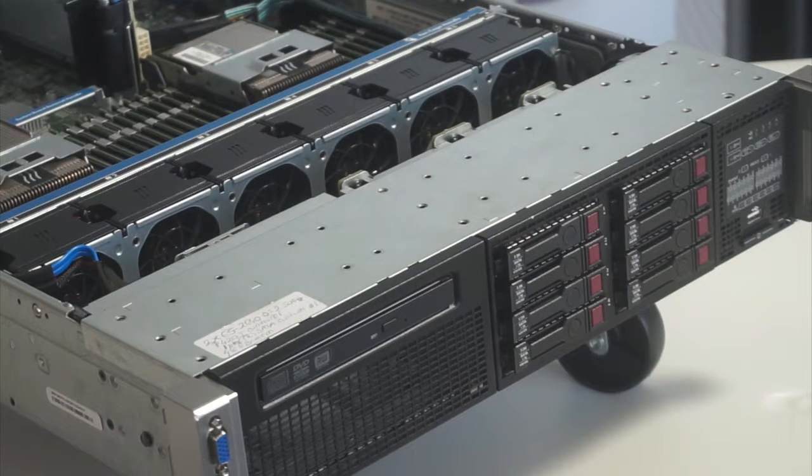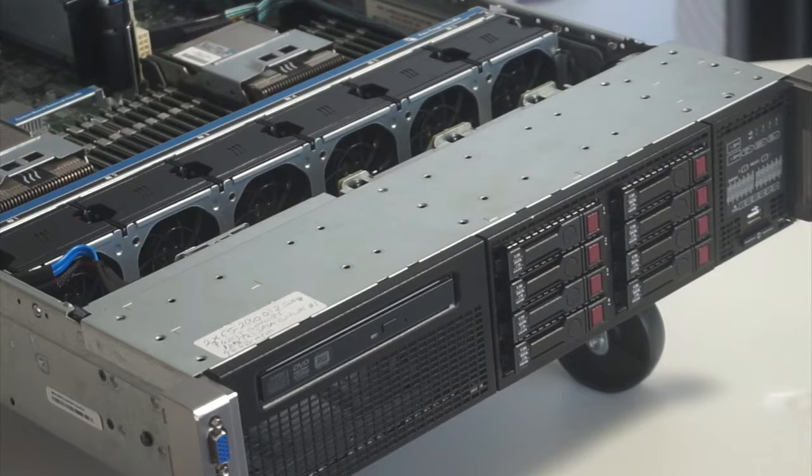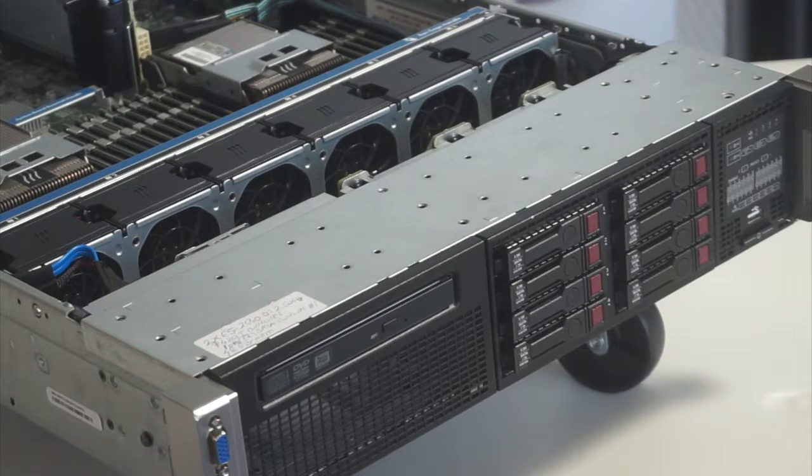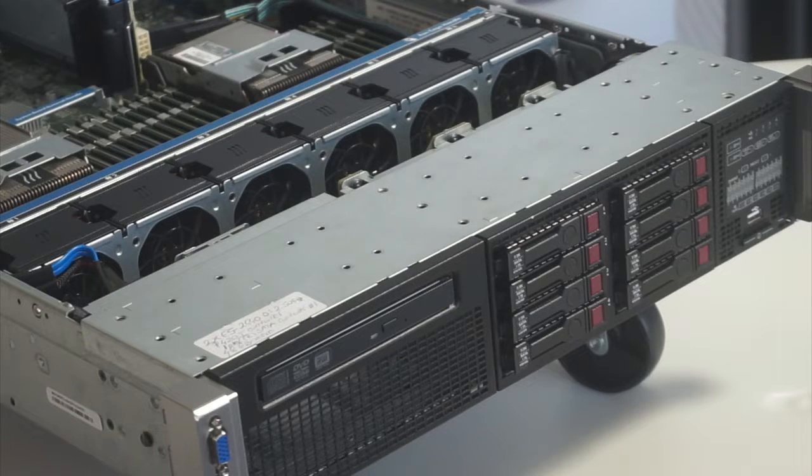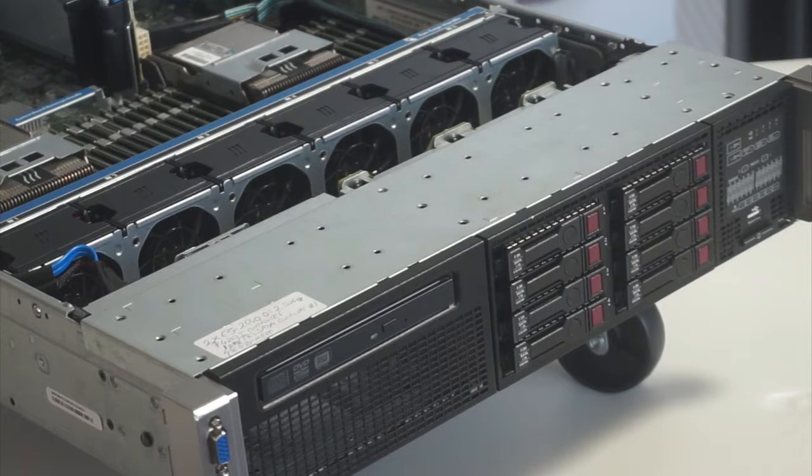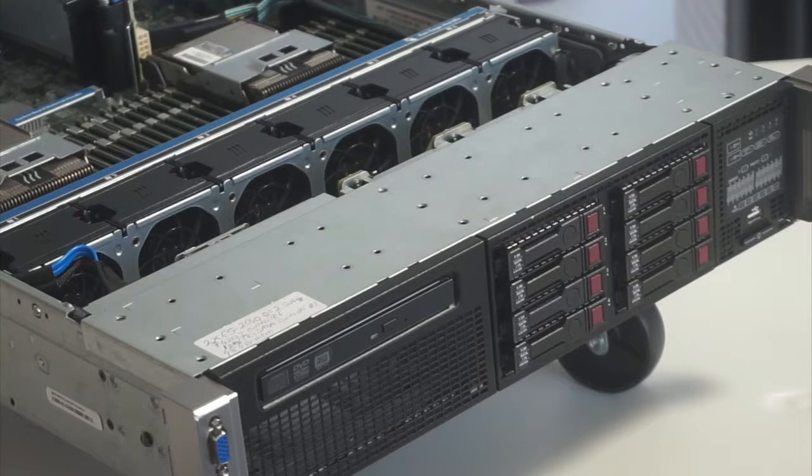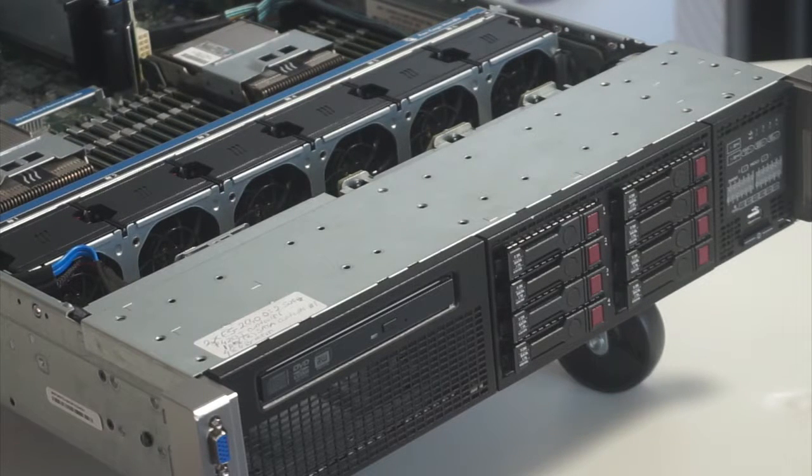Depending on your model, you can use up to 25 hot-plug SFF drives, 12 hot-plug LFF drives, or 8 hot-plug SFF LFF drives SATA, SAS, or SSD.